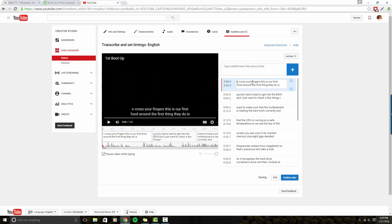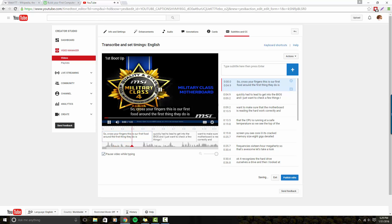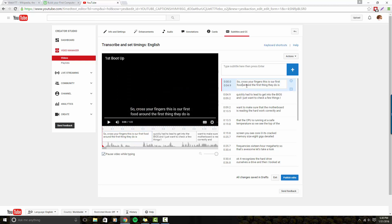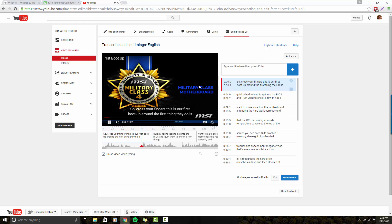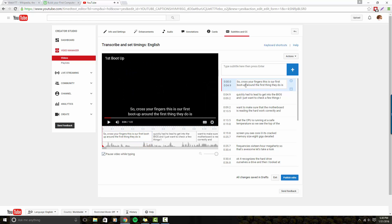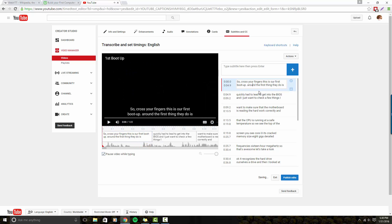First thing I'm going to do is capital S, comma. So cross your fingers, this is our first boot up. You see, when I said boot up, the system read it as me saying food, so that's the first correction. So cross your fingers, this is our first boot up. The first thing I'm going to do, and then I'll write instead of around.